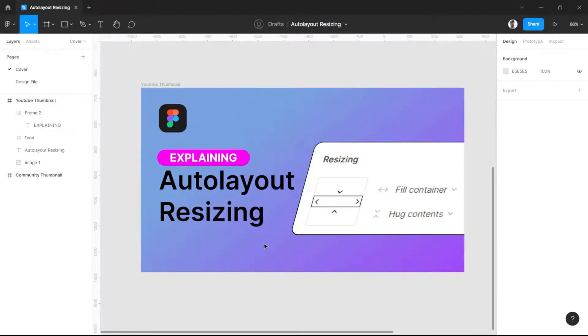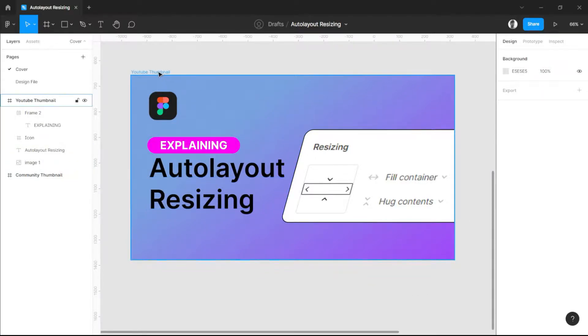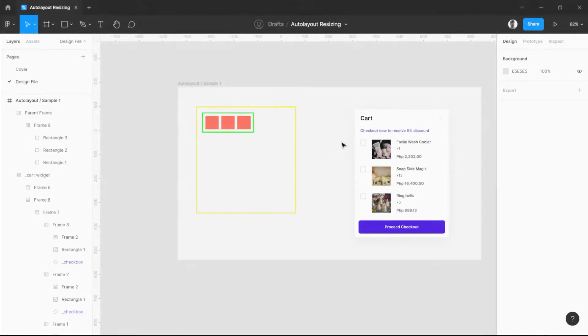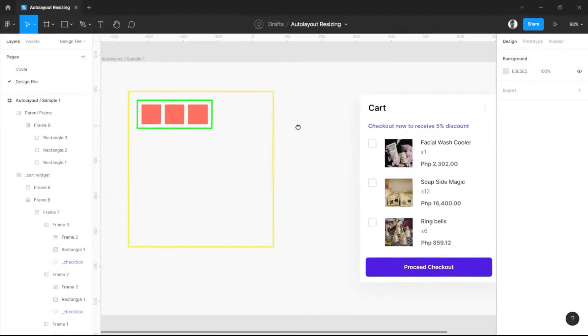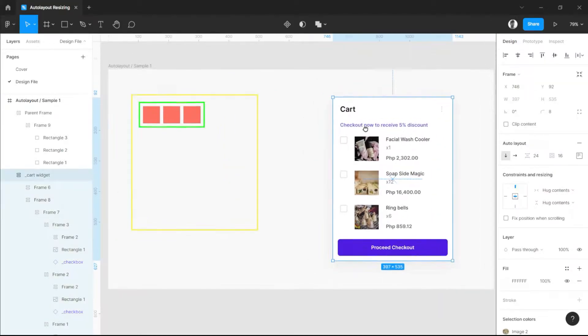Hello guys, in this video I will be teaching you how to fully understand the resizing feature of auto layout. Let's get into the video. First of all, I want to design a simple card that I will demonstrate.